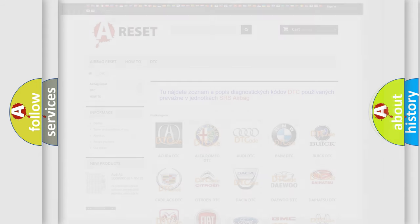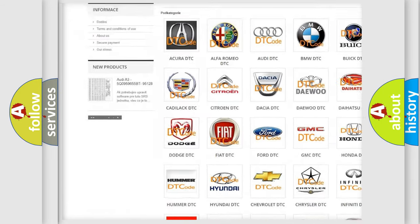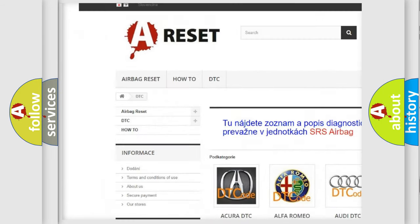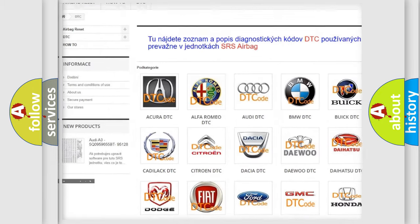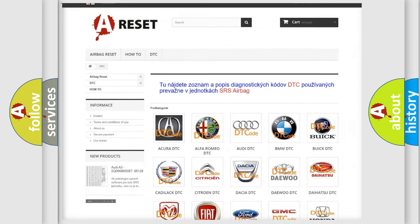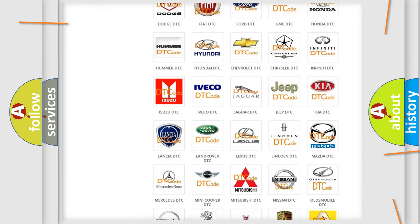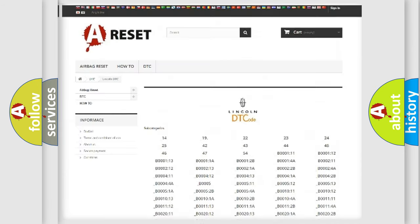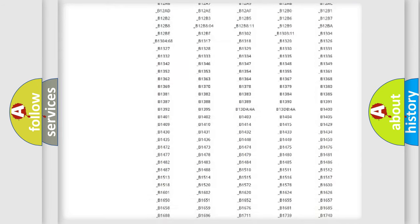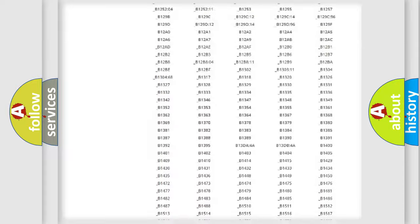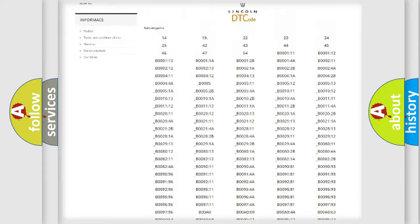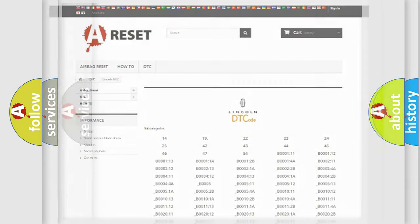Our website airbagreset.sk produces useful videos for you. You do not have to go through the OBD2 protocol anymore to know how to troubleshoot any car breakdown. You will find all the diagnostic codes that can be diagnosed in Lincoln vehicles. Also many other useful things.